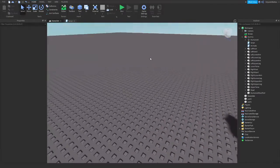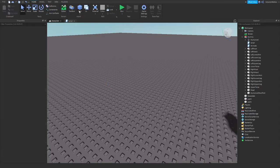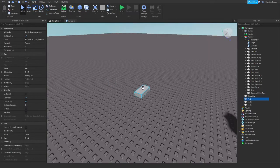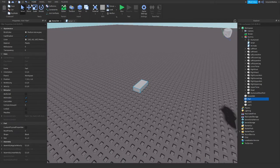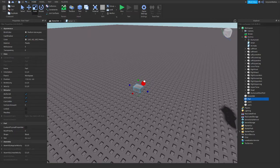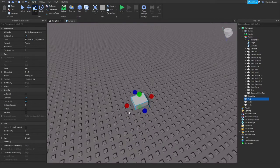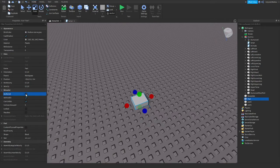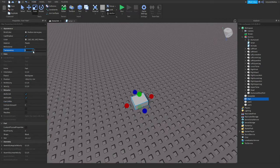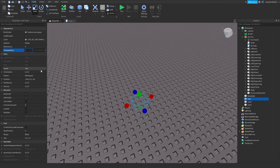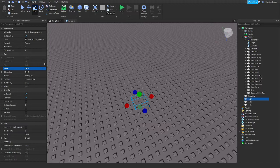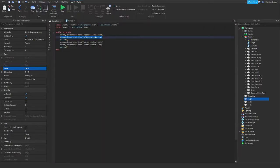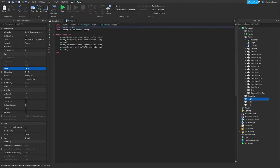So now we know how to move our dummy around. If we want, we can add the third point. So I will just create another part and put it right here. And again, anchor it, set its can collide to false, and transparency to one. We will call it Part3. And we have to add a third part here. So local Part3 equals workspace.Part3.